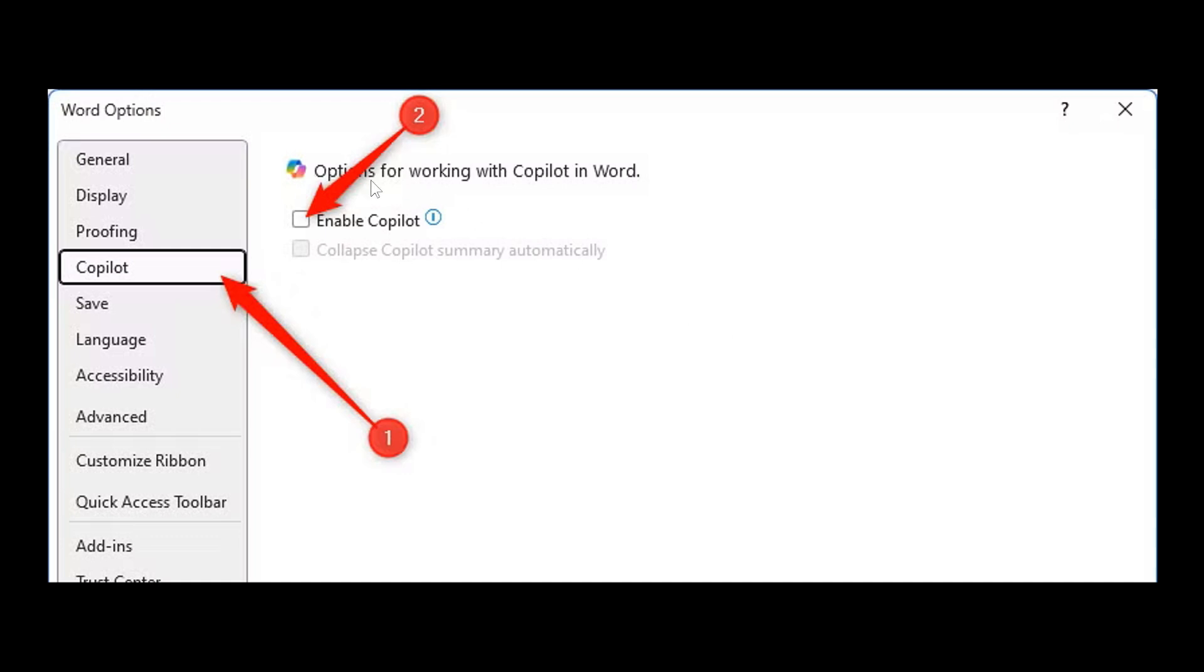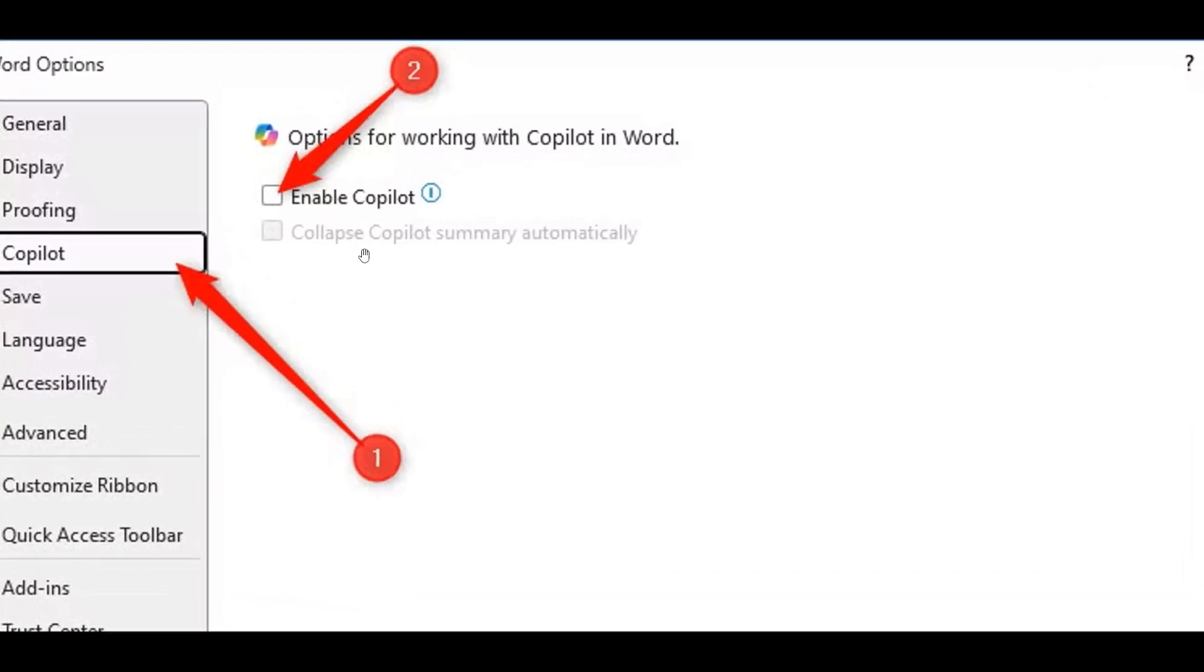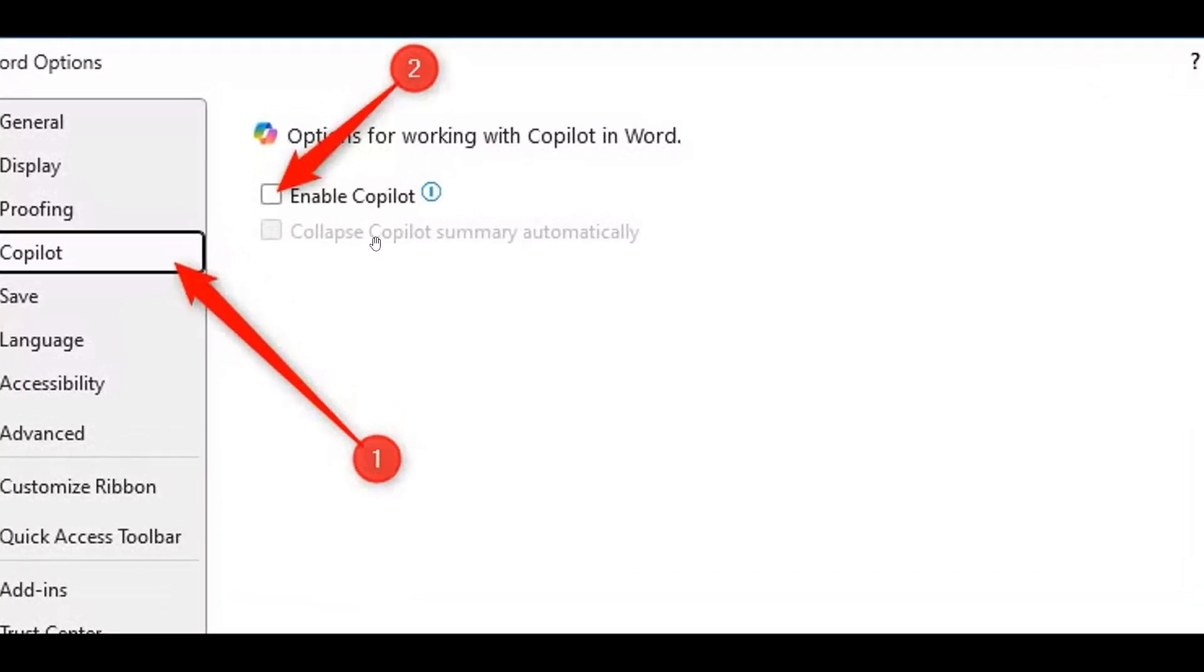And then what you would do is uncheck Enable Copilot to disable all Copilot features in that app on the current device. So you need to do this in each individual app. Just take note of that.